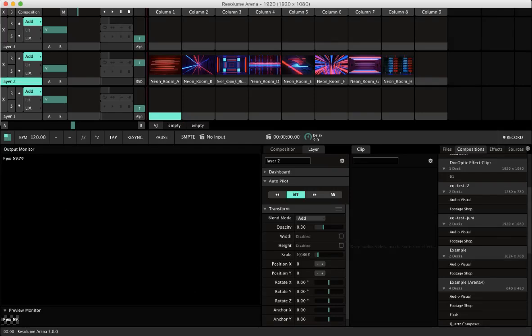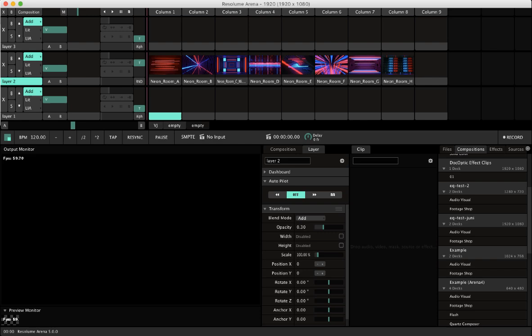Hi, welcome! I'm Frank, one part of the Pixel Kulisse VJ team. Today I will show you something very special and you see here Resolume Arena. What I will show you today is how to play absolutely anything you want in Resolume.